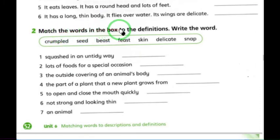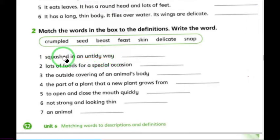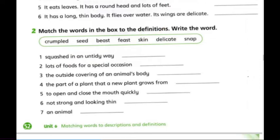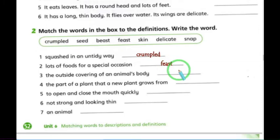Match the words in the box to the definition and write the word. 'Squashed in an untidy way' — that's crumbled, like we said before: crumbled wings. Number two: 'lots of food for a special occasion.' Number three: 'the outside covering of an animal's body' — that's definitely skin.